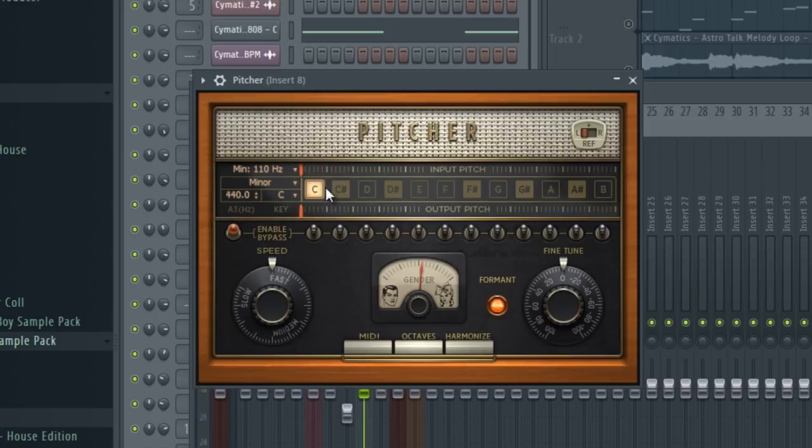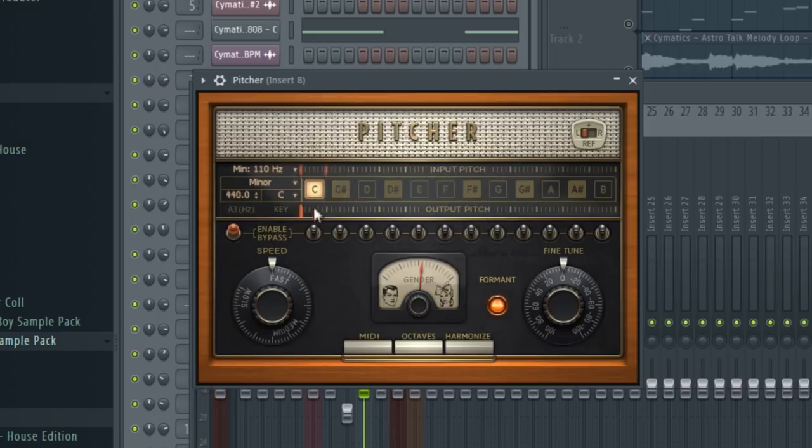So as you can see, input pitch is all over the place, but output pitch is only C. So the speed is on fast as well, and this is how that looks.